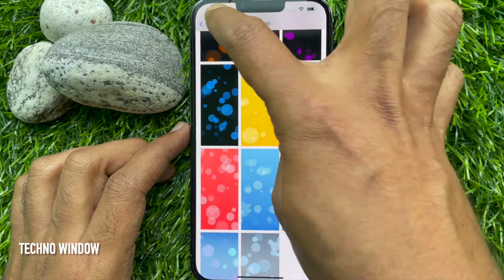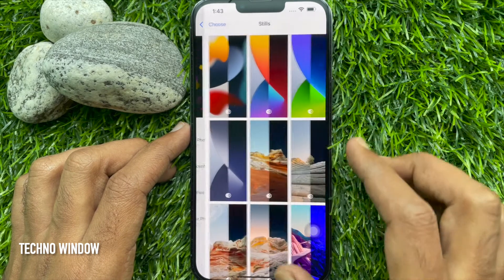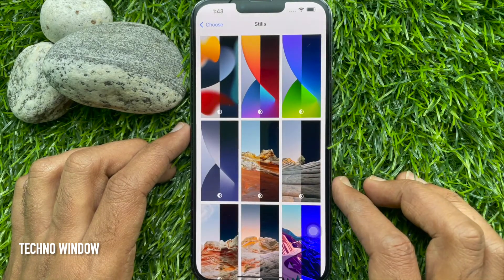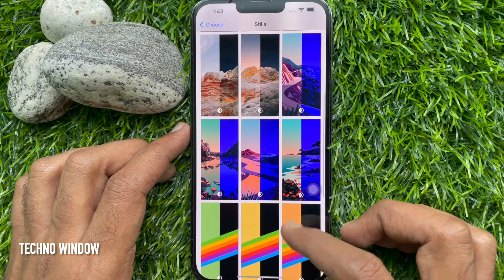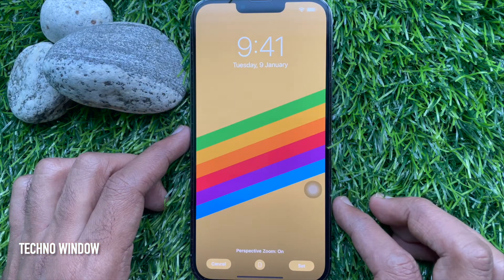You can also set wallpaper from Stills. Choose any wallpaper and tap Set.